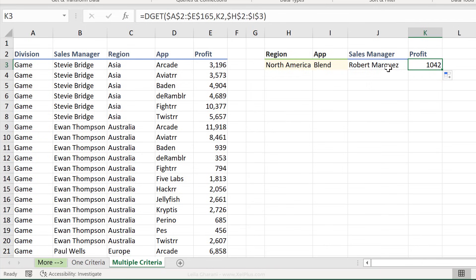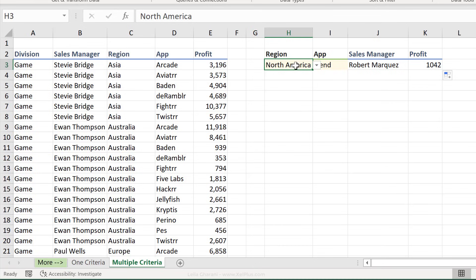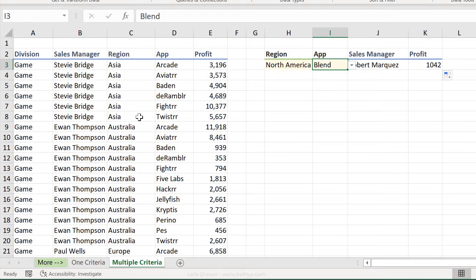So one thing you have to be careful though, again, is that you have to make sure that the combination of region and app is unique in your data set. Otherwise, you're going to get the hash num error.